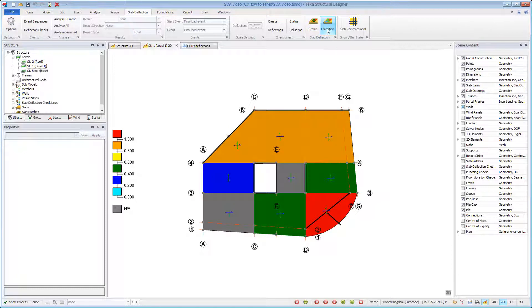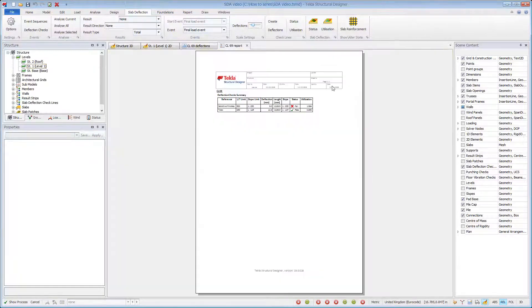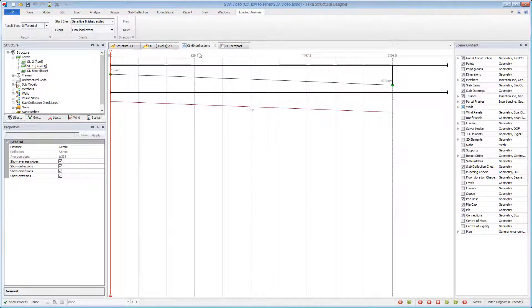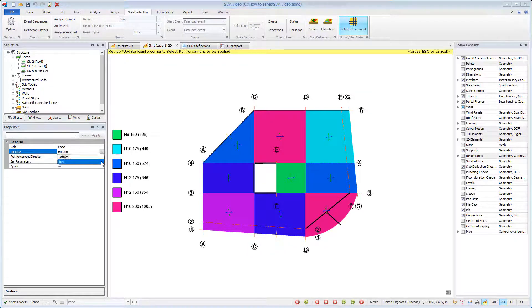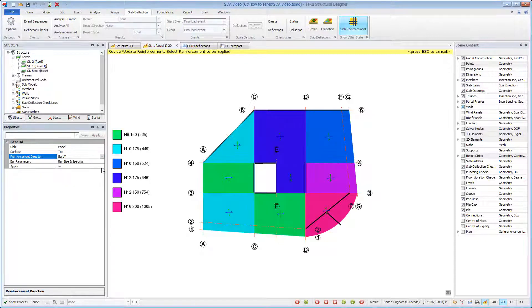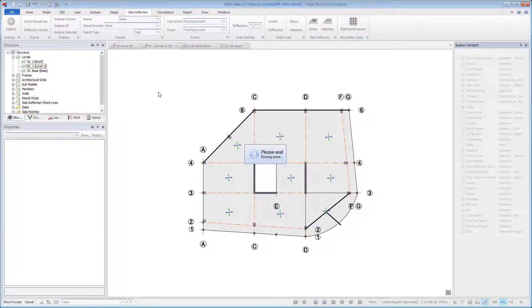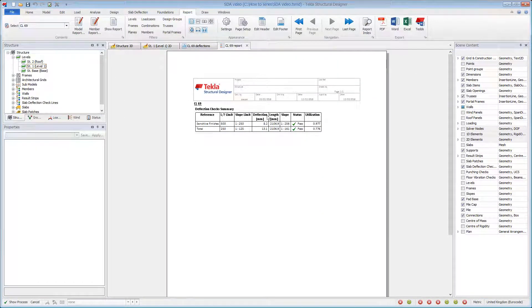The worst check line utilization associated with a slab is the slab utilization. Check line reports can be generated on a member or model level, based on the deflection fail status or a low utilization. Any input parameter can be adjusted to optimize the results. A slab reinforcement command allows quick amendment of reinforcement. Here we will increase the area of tension reinforcement on the cantilever slab to improve the deflection result. Check lines are automatically updated — note the enhancement to the utilization ratio.